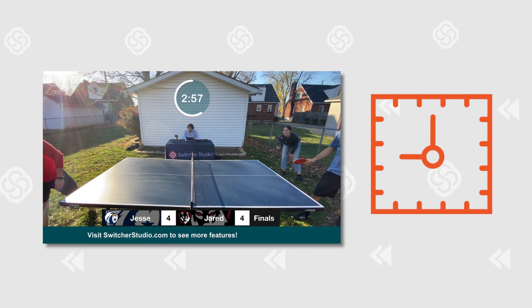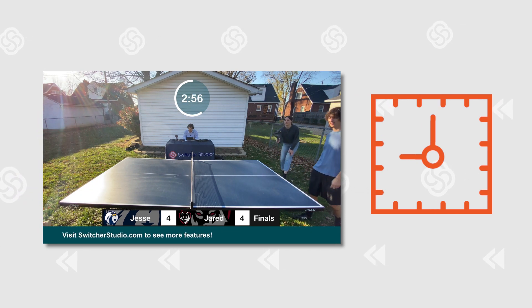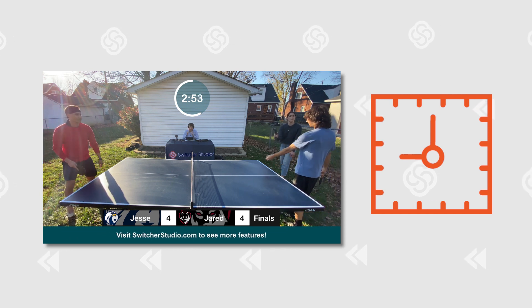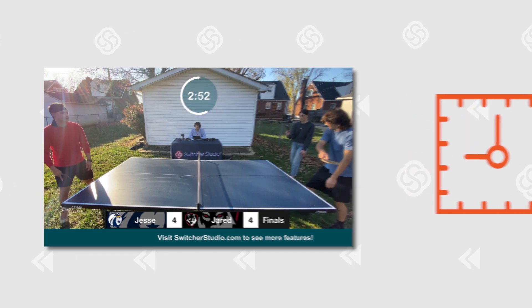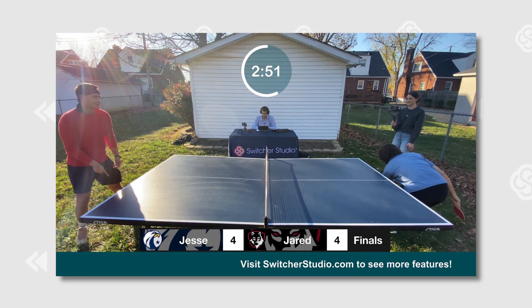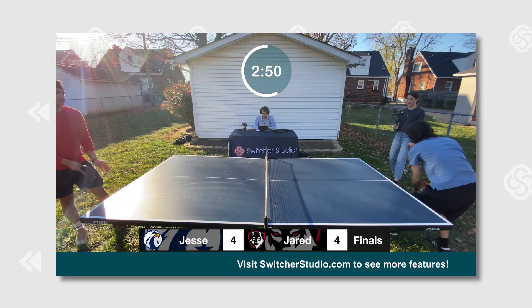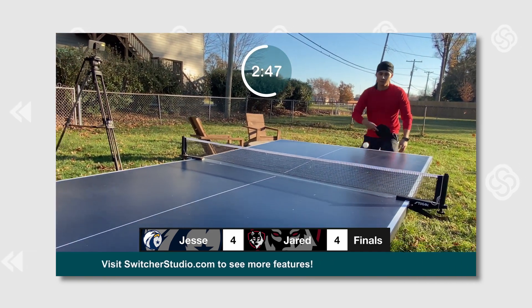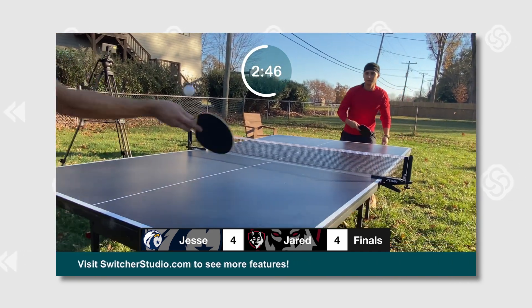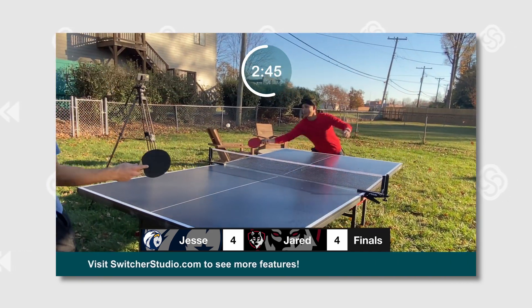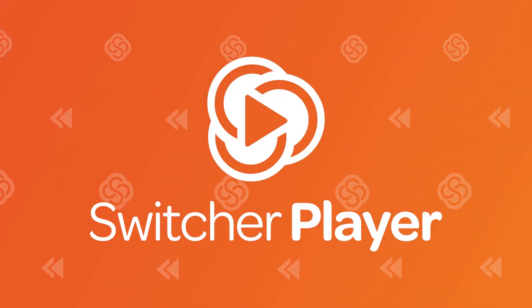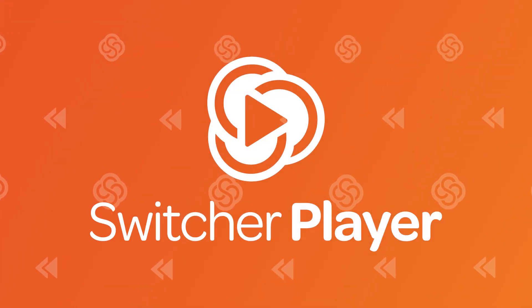Timers support any minute and second value between 0 and 59:59, and you can add a progress bar for a visual on how much time is left. Both timers and animated text are fully customizable for size and color. We can't wait to see how our sports users take advantage of this big new update.